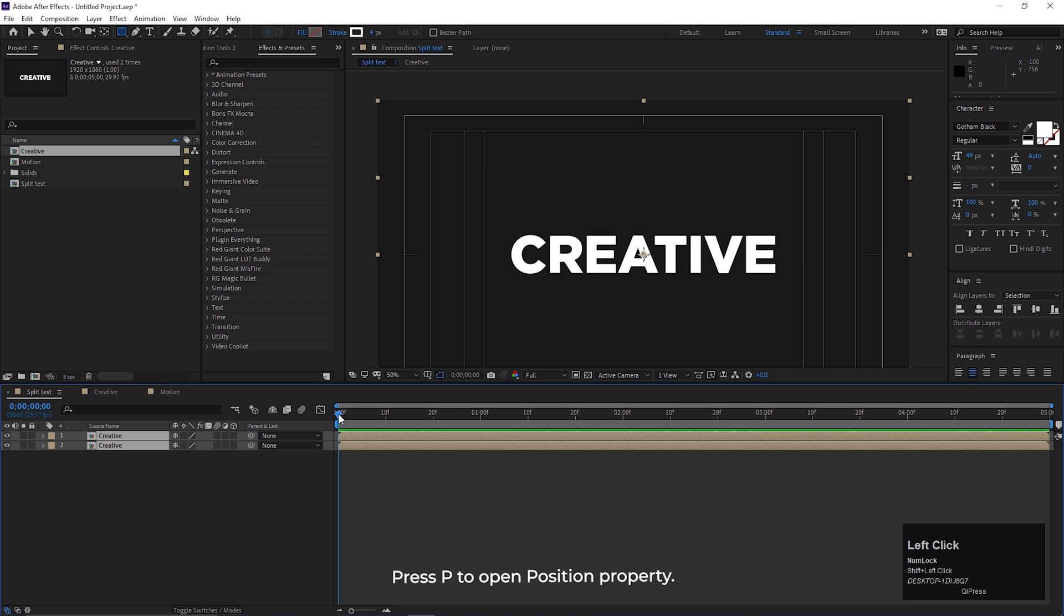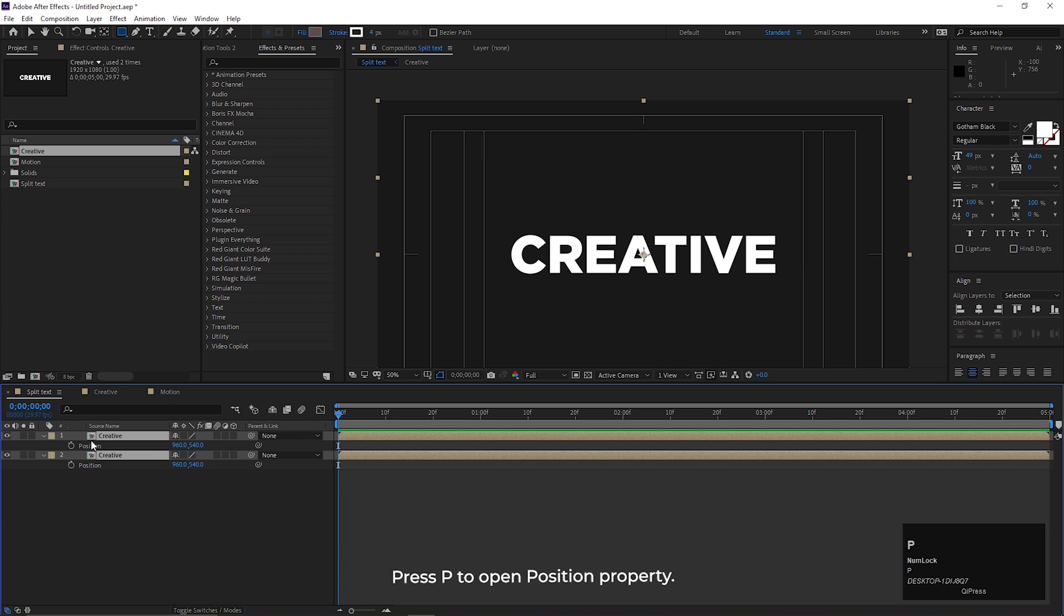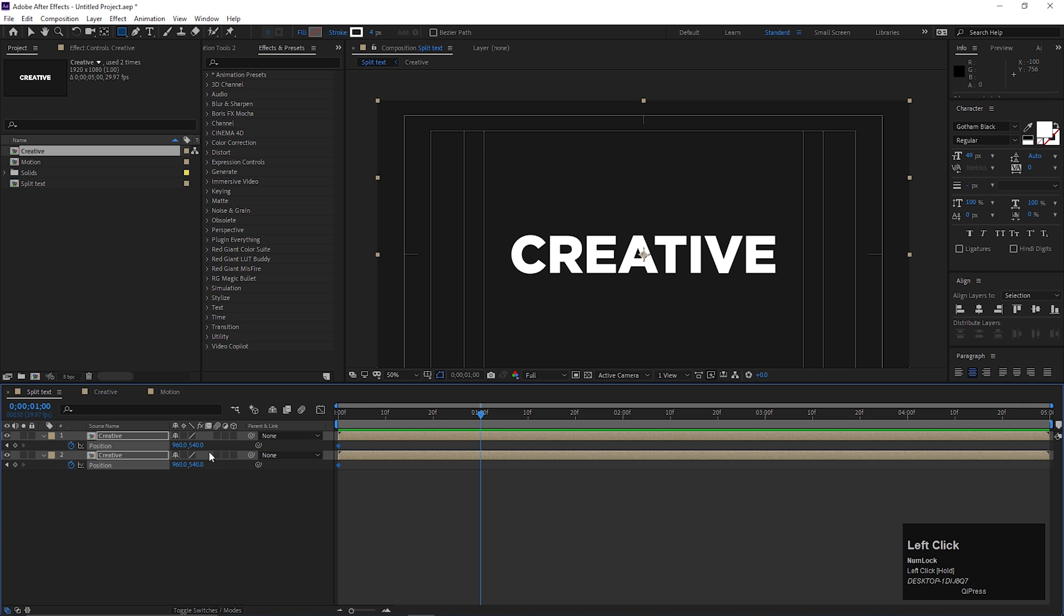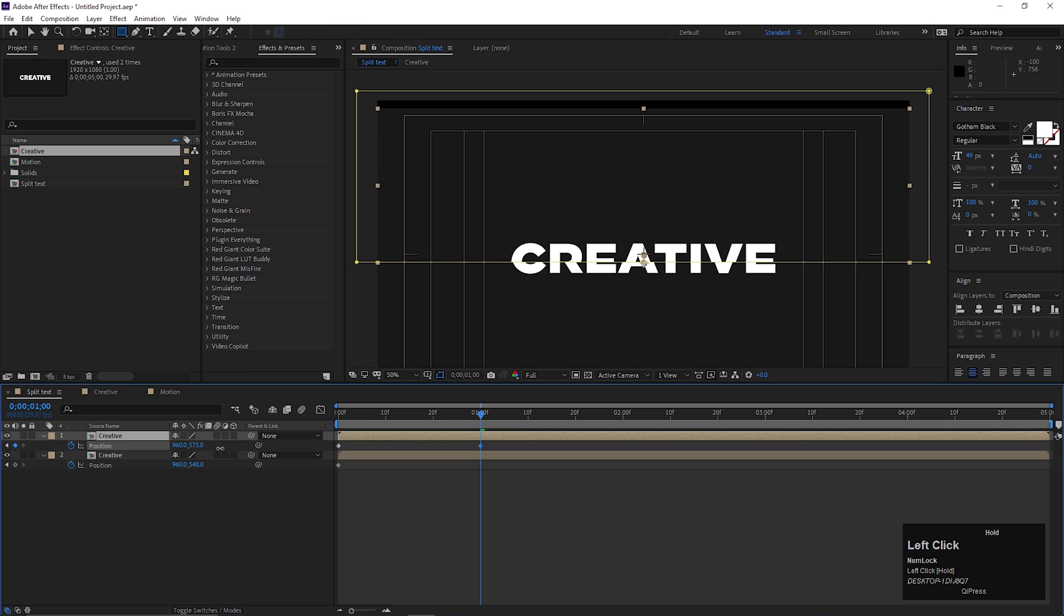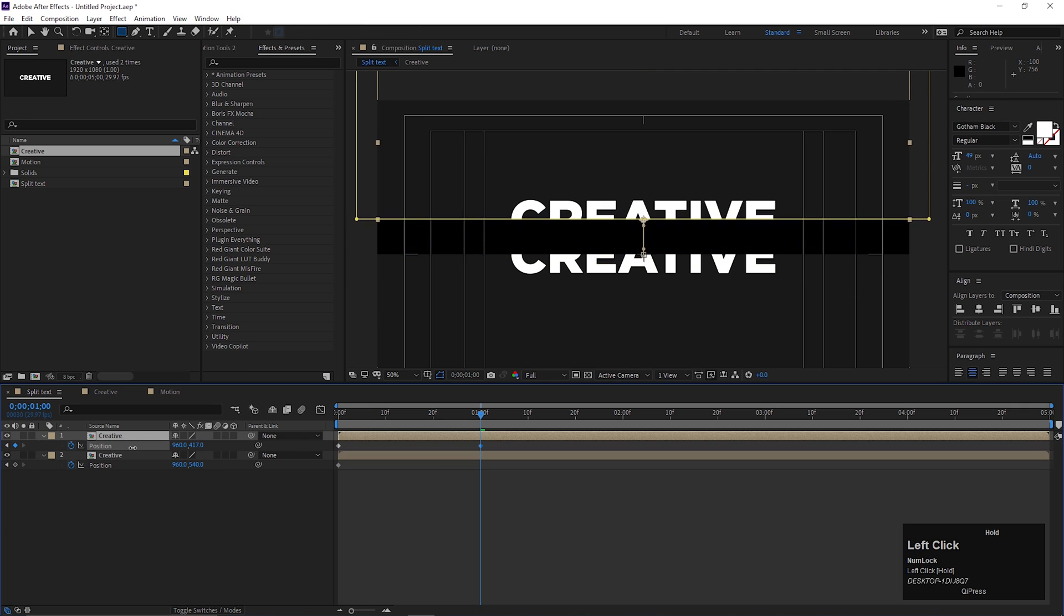Select both layers and press P to open position. On the first frame add a keyframe on position. Go forward to one second and change the positions of these two layers something like this.